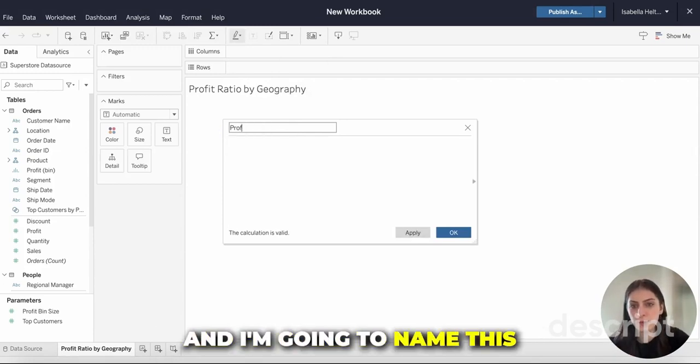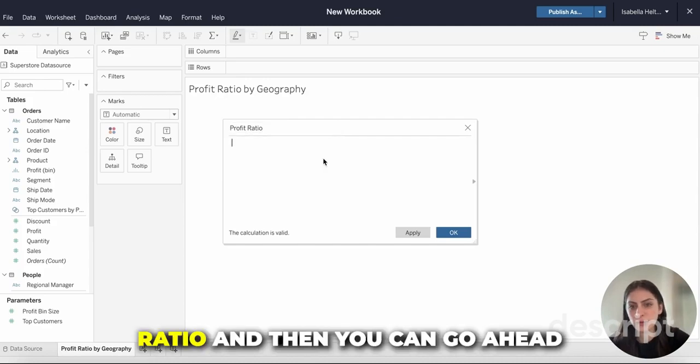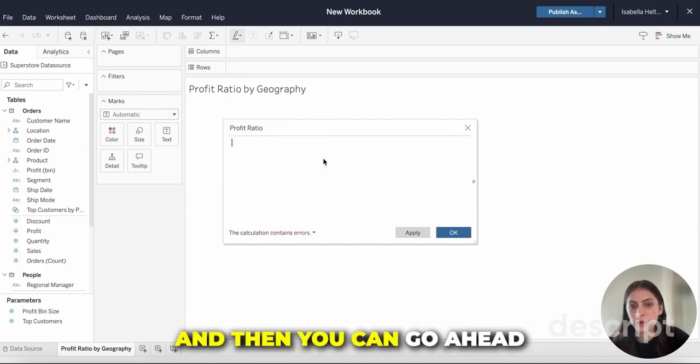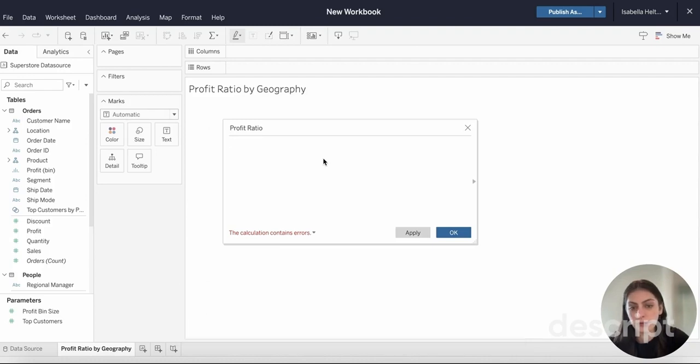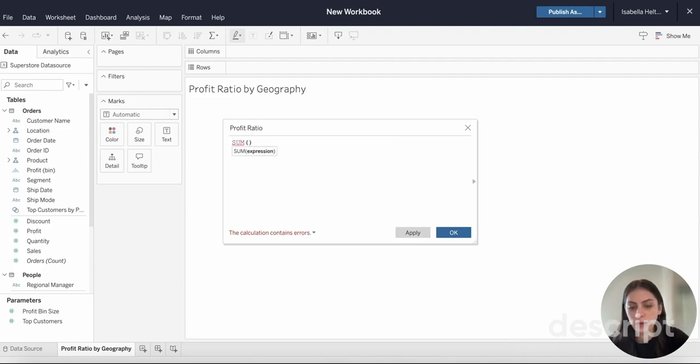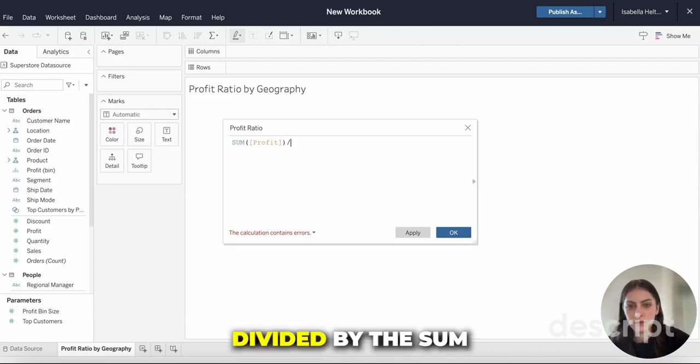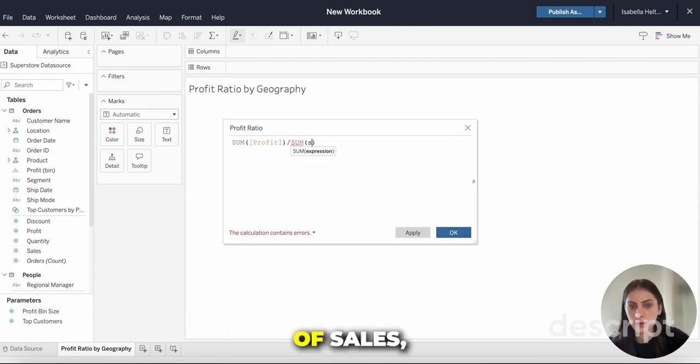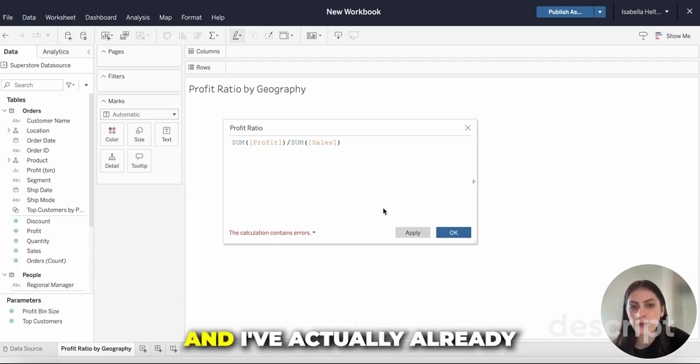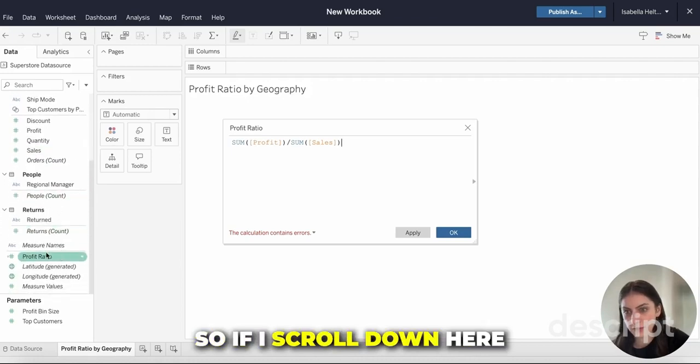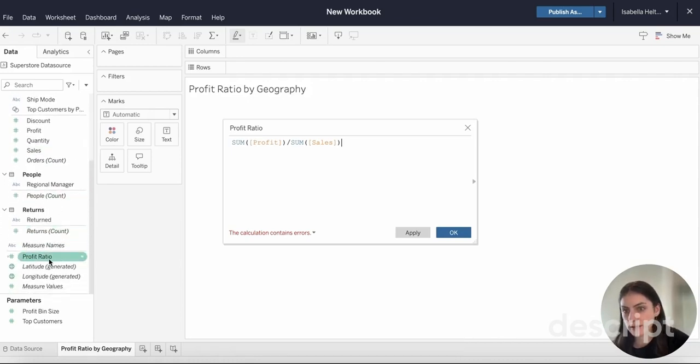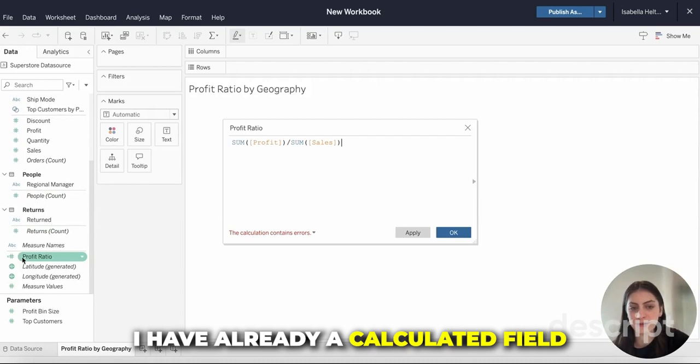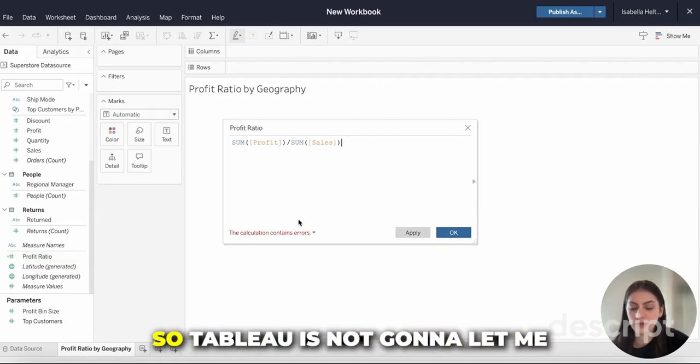I'm going to name this profit ratio and then you can go ahead and type in your formula. I'm going to do the sum of profit divided by the sum of sales. I've actually already created this, so if I scroll down here under Measure Names I already have a calculated field called profit ratio.